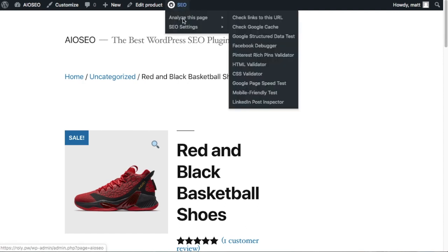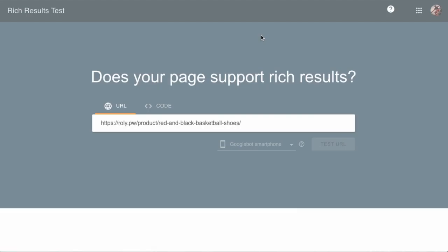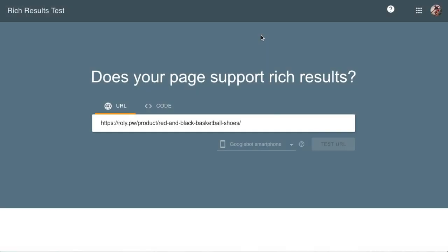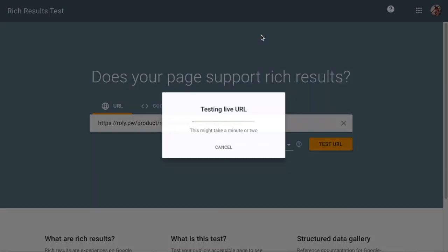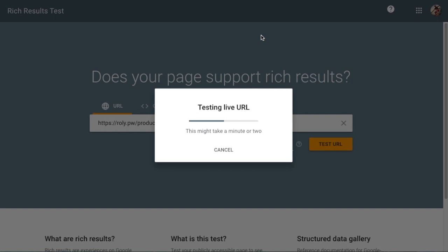Hover over analyze this page and then select Google structured data test. What this is going to do is bring up a tool from Google for testing to see if your page or product is eligible for rich results. This is basically going to tell us if filling in that missing schema worked. If we just wait a minute, the test will start. I'm going to fast forward through this part.